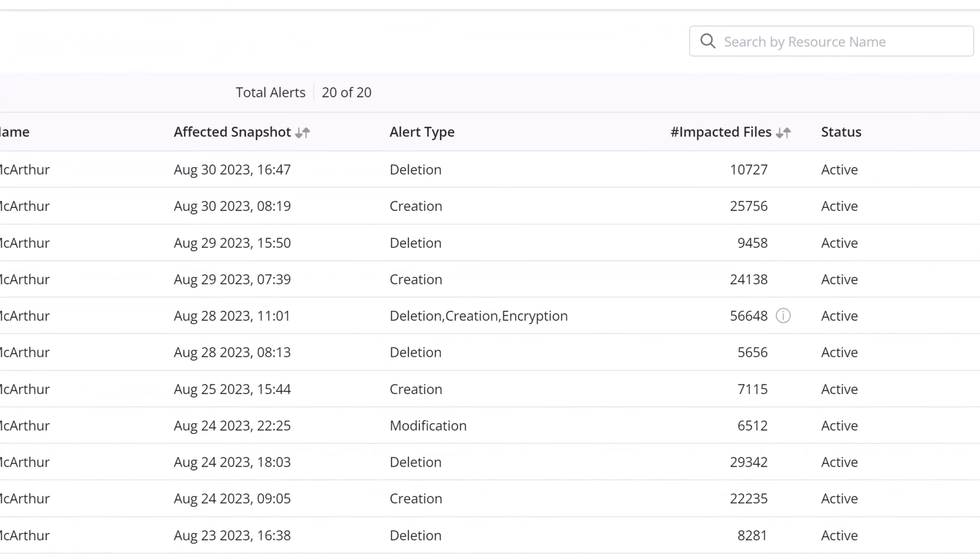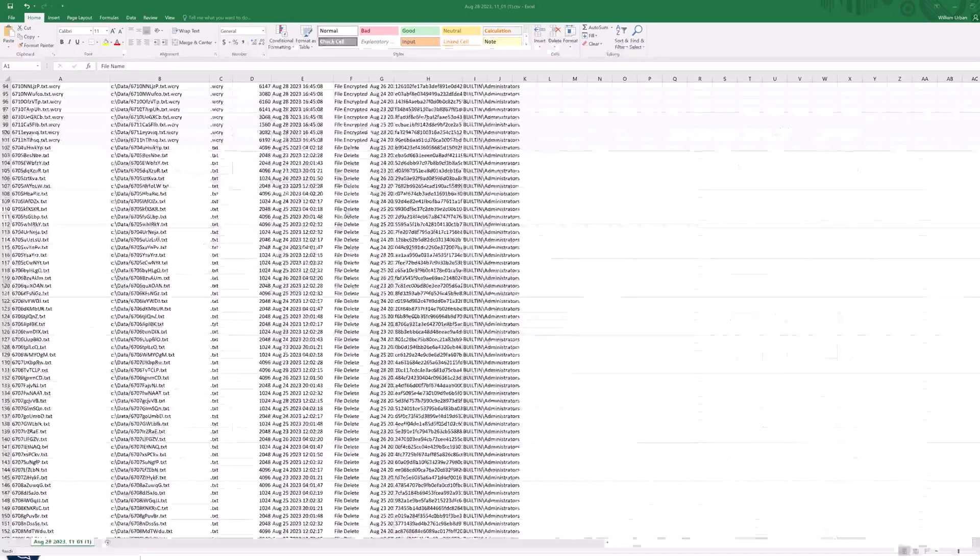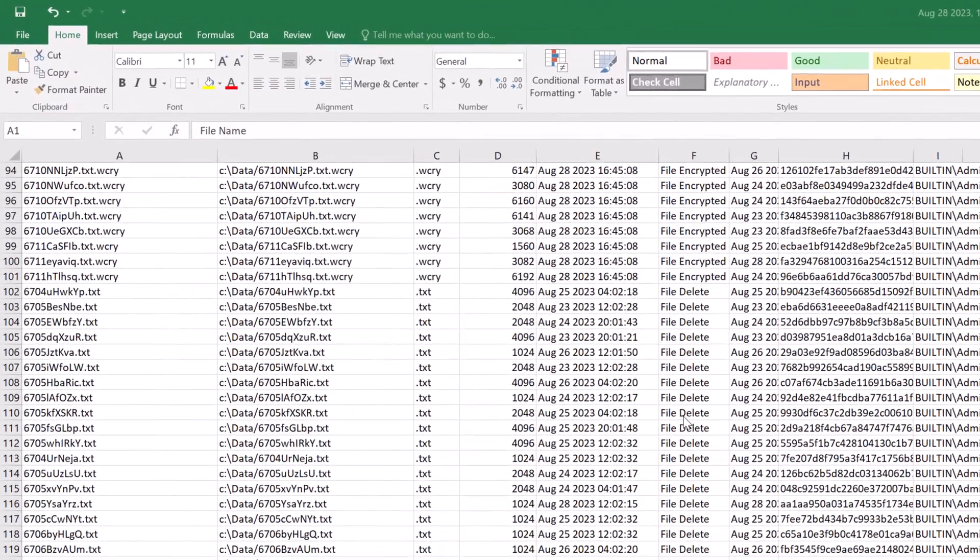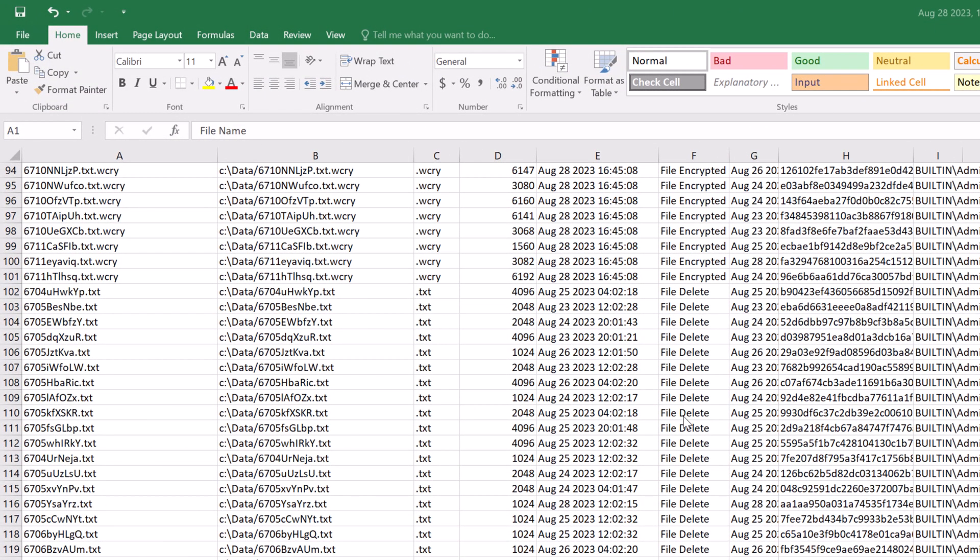Every backup has a summary of files that have been changed, but beyond that, we have unusual data activity alerts, which monitor the backups for things like deleted files, encrypted files, and anything anomalous to your normal backup routine. You may not usually encrypt 20,000 files on a Friday afternoon, so when we see something like that, we want to make sure you're aware of it.